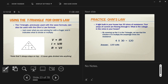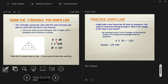A helpful tool is the T-triangle. Place V on top, with I and R side by side on the bottom. If something is on top of another in the triangle, that means divide. If two things are side by side, that means multiply. To find voltage, multiply I × R. To find resistance, divide V by I. You only need to be given two values to solve for the third.